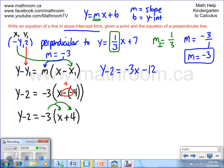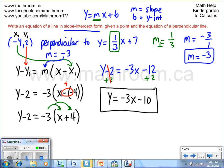Now we want to isolate y. We have a minus 2 here, so we add 2 to both sides. 2 minus 2 is 0, leaving just y on the left-hand side. On the right-hand side we have -3x, and -12 plus 2 is -10. So the final equation for the line that passes through the point (-4, 2) and is perpendicular to y equals 1/3 x plus 7 is: y equals -3x minus 10. We know this is correct because the slope is -3, which is the inverse and negative of the perpendicular line's slope.